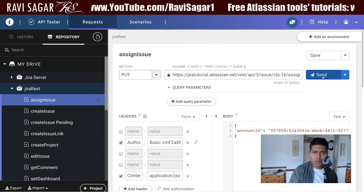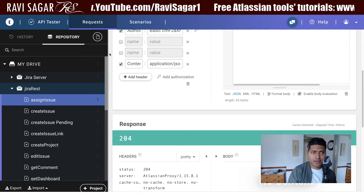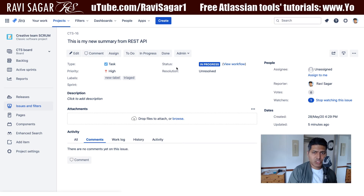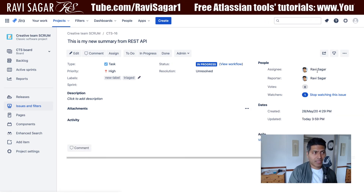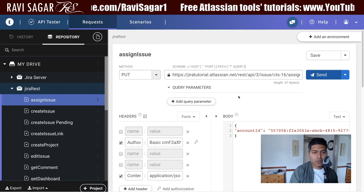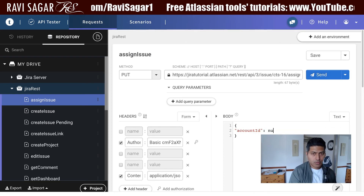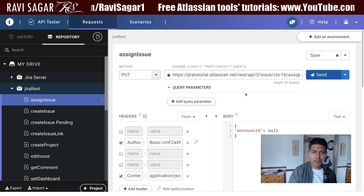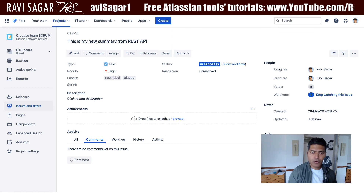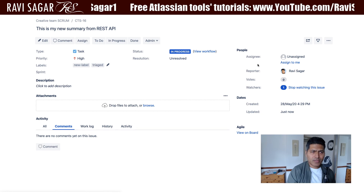Let me execute this — there is no error here, which is a good sign. If I go to my Jira issue and do a refresh, you can see that the assignee of the issue is now me, because I used my account ID. We can also unassign it — if I change the value to null and send the request again, this will unassign the issue, and yes, it works.